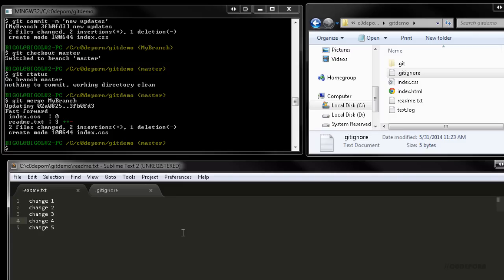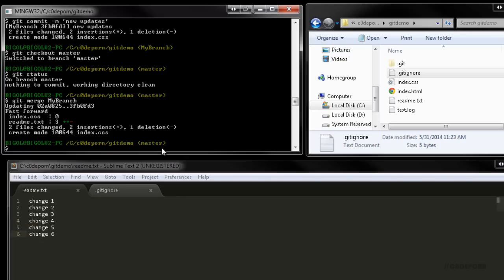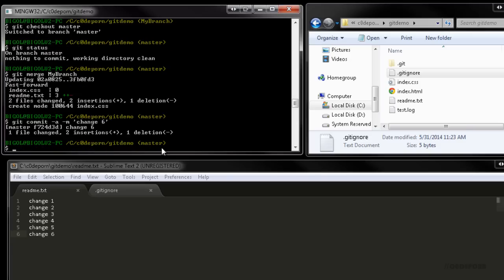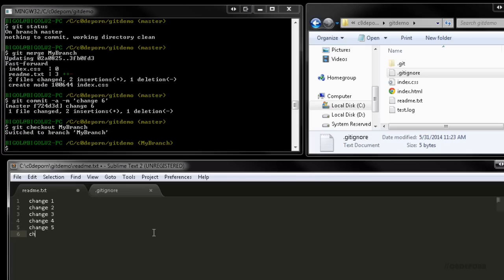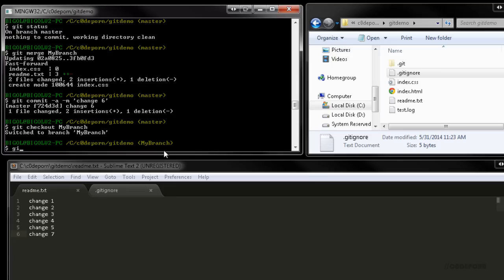Now while that merge was pretty smooth, most likely you're going to run into merge conflicts. And this is the part that everybody hates. So let's cause a conflict by adding change 6 to our readme and then committing the changes. But I'm going to show you a shortcut. When using dash a in the commit command, you can skip the staging step. Any changes to files that are currently tracked will be automatically staged. However, any new files that are untracked won't be staged and they'll have to be added manually using git add. Then we'll switch back over to our other branch and add change 7 to the readme and commit those changes.